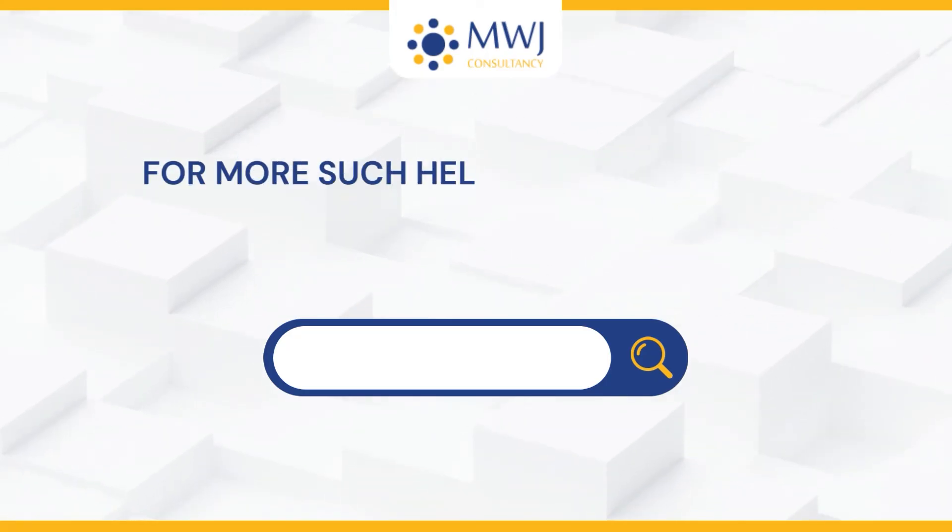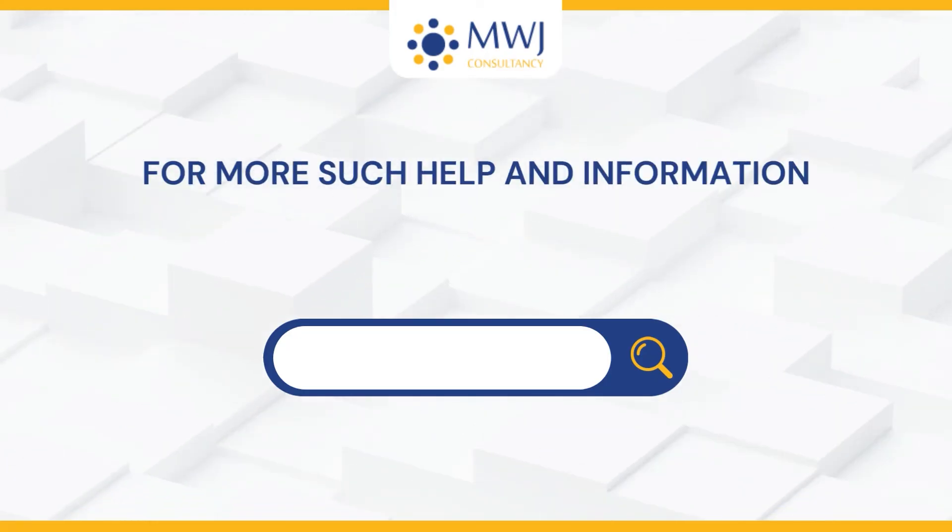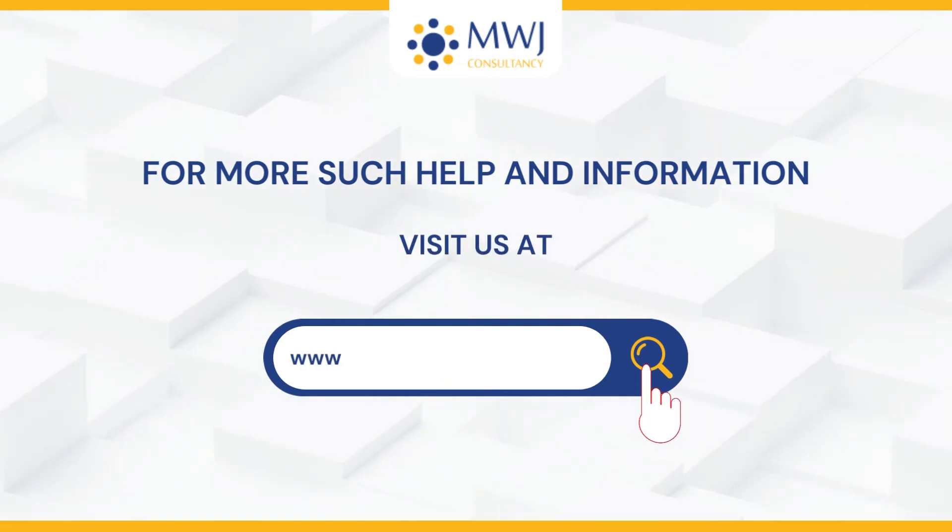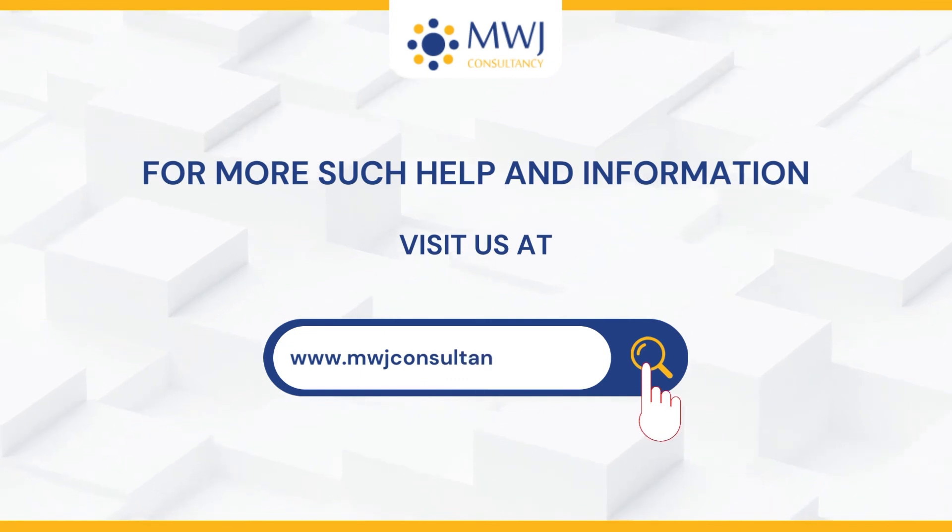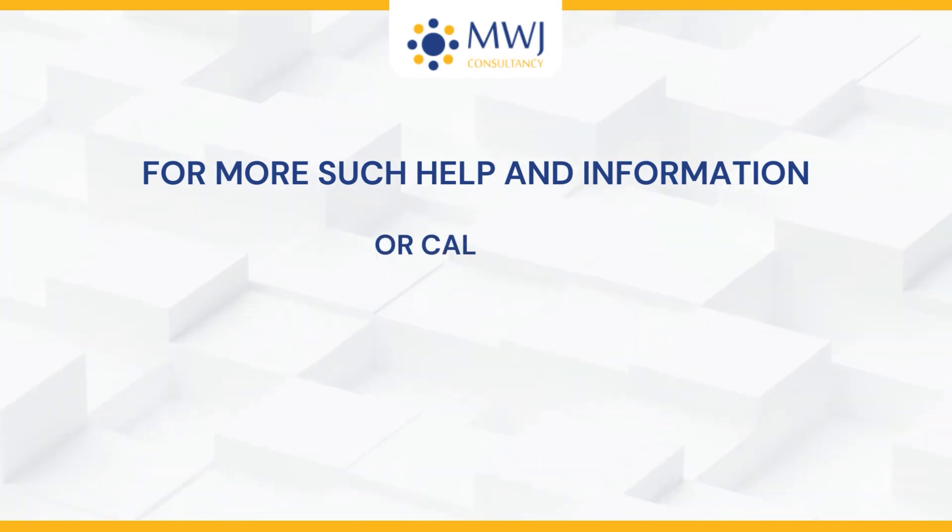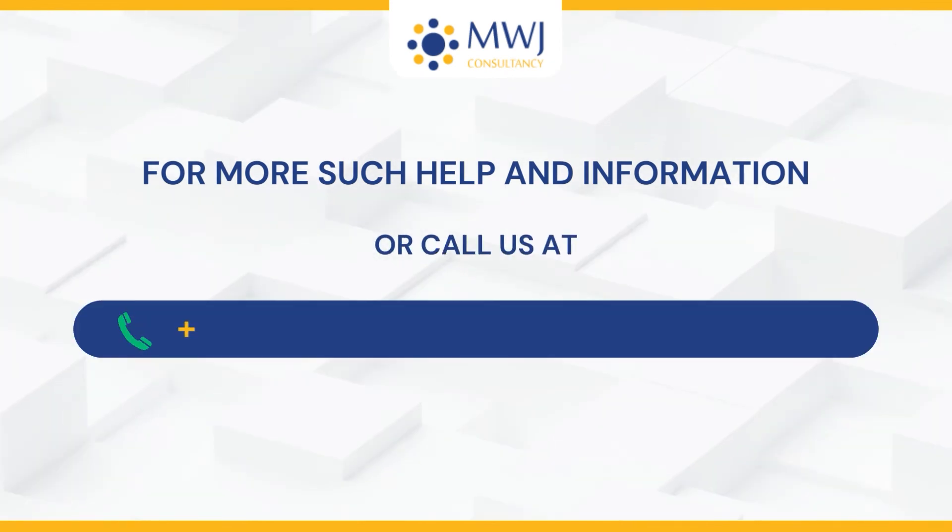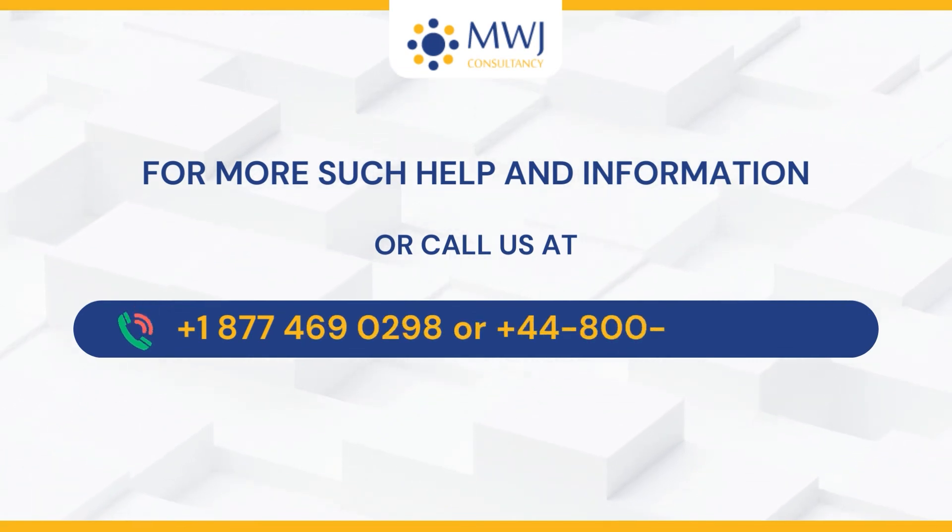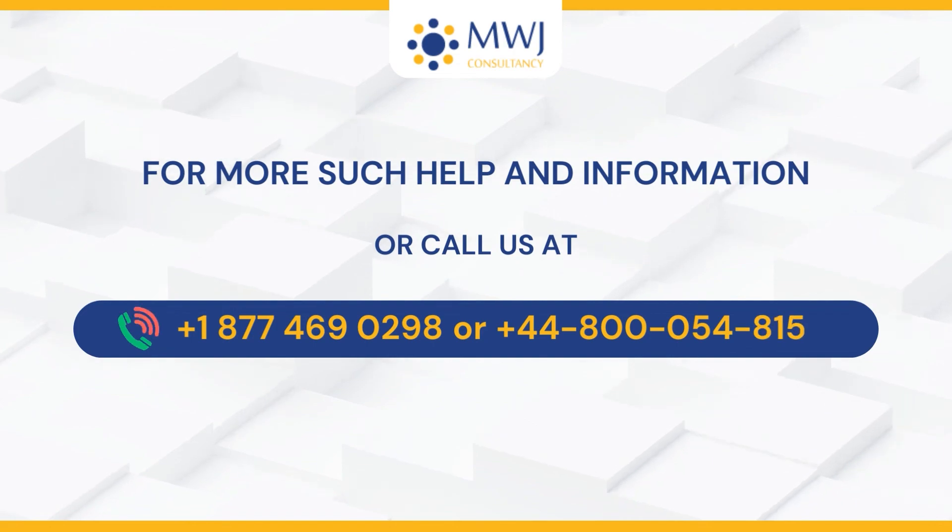For more such help and information, visit us at www.mwjconsultancy.com or call us at +1-877-469-0298 or +44-800-054-8150.